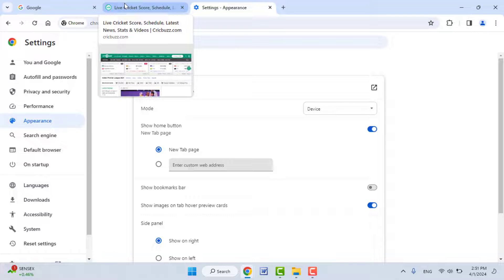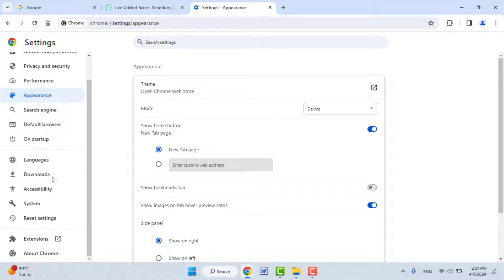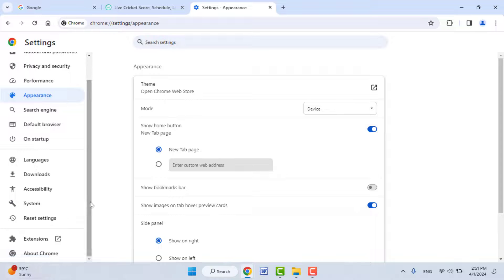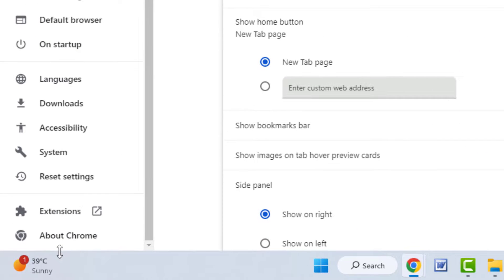In case this option is not showing on your browser at the time, you need to update your browser. To update your browser, from the left panel scroll down. At the end you can get the option About Chrome.